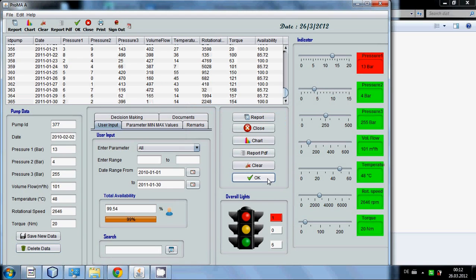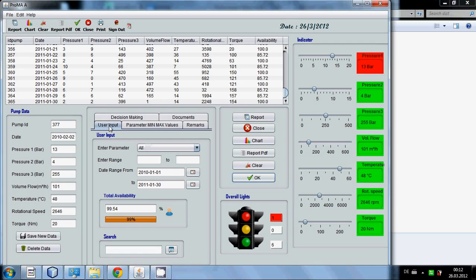You press OK and then they will be refreshed. Now in user input tab.